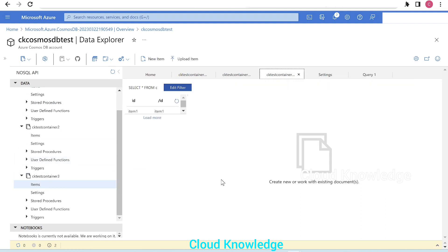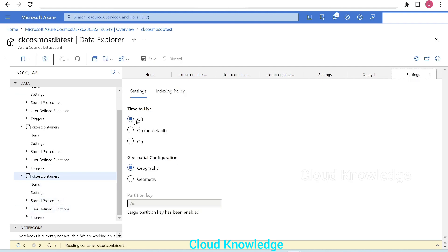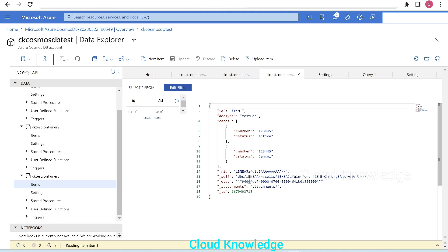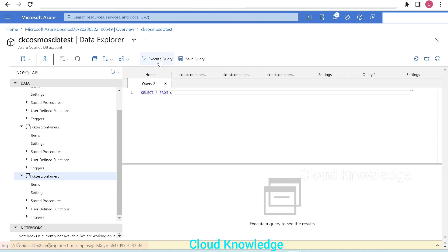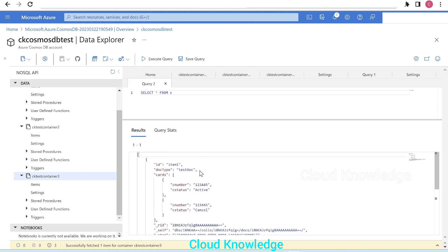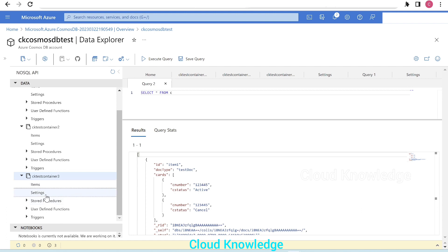Let's now try on CK Test Container Two. We go to the settings of CK Test Container Two — the Time to Live option is off. Going to items, we have one item. Let's try to execute a SQL query: SELECT * FROM C, meaning from the entire container. We want to see the result — here we have one document.